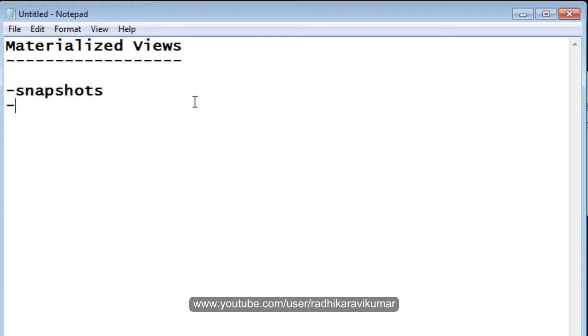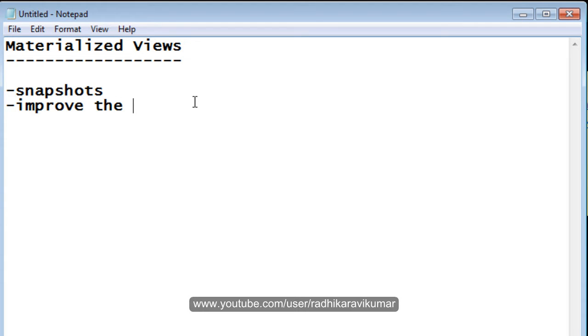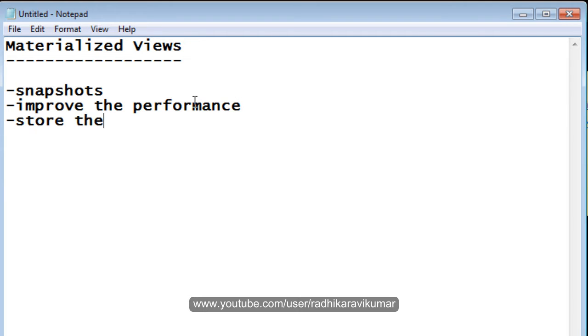Mainly, this is the main advantage of the materialized view, that is, it will improve the performance. That is, it will store the output of a query in a separate table.